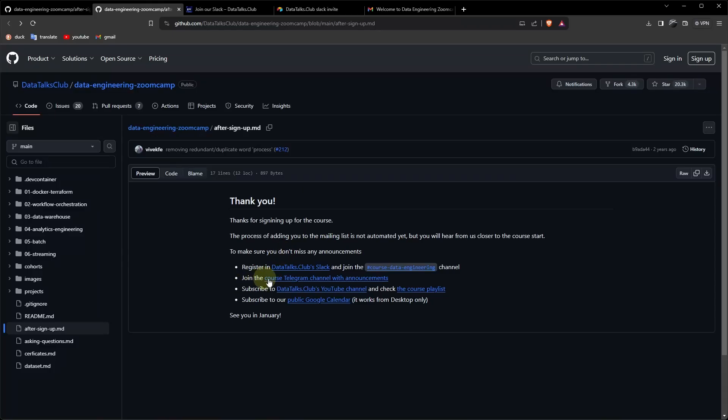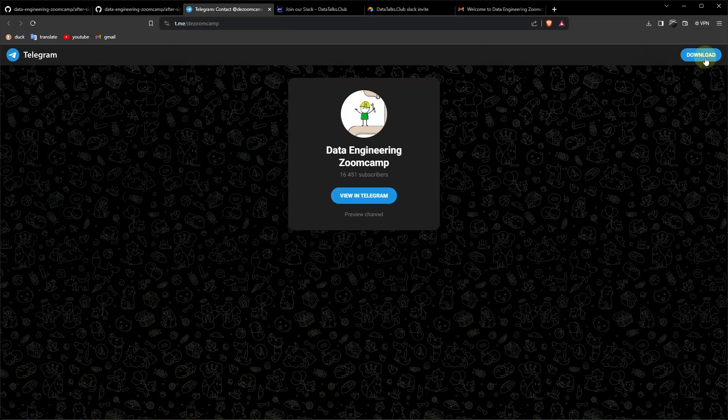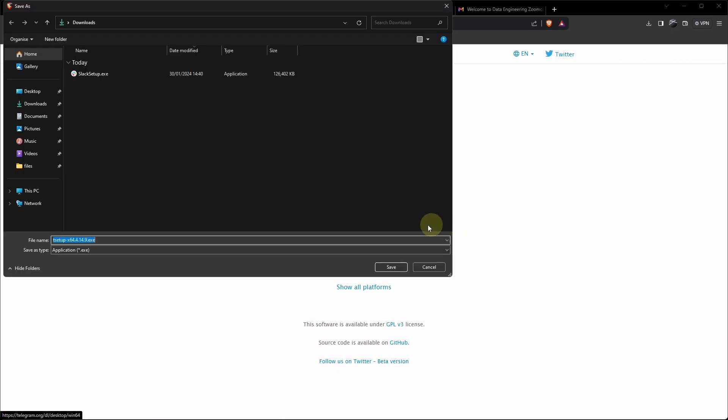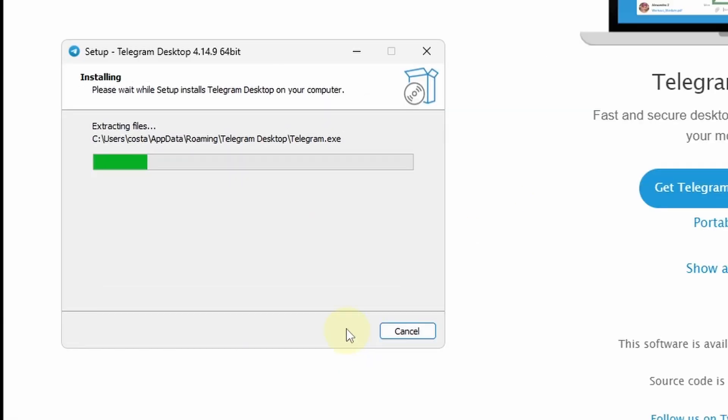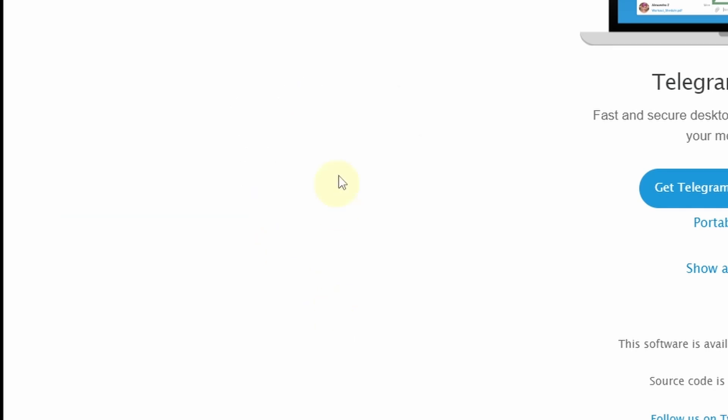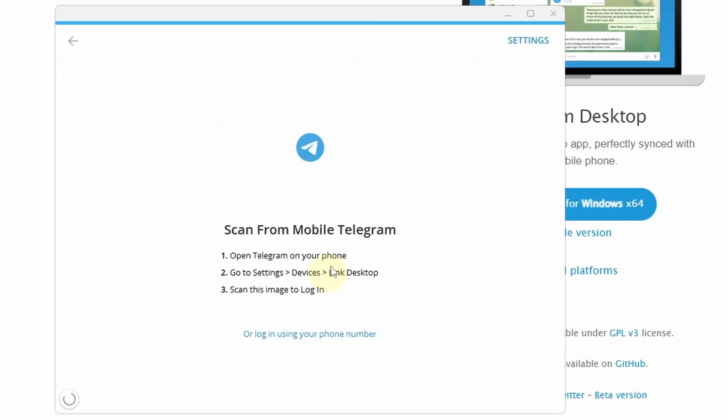Then let's join the course Telegram. Download. Get Telegram for Windows. Save. Install. Launch Telegram. Telegram desktop. Start messaging.